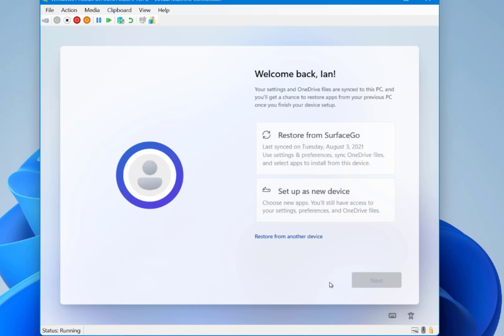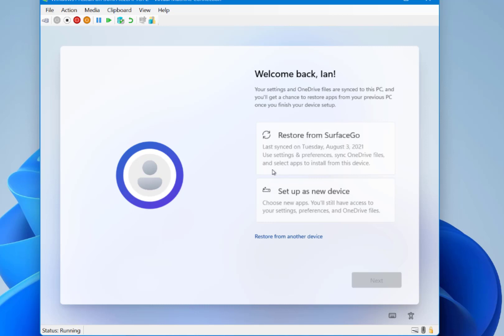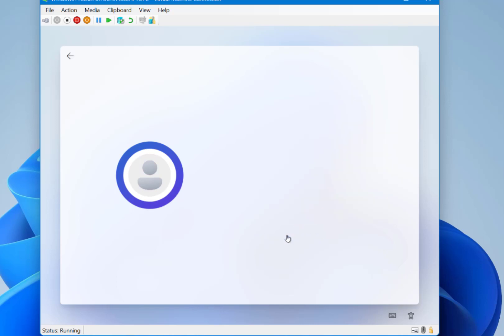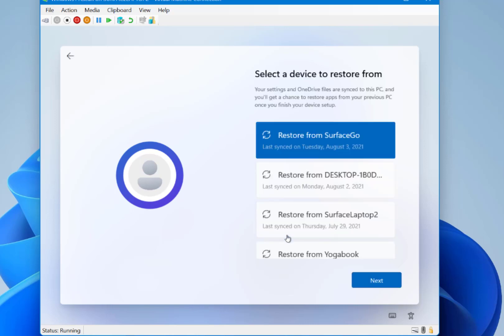So now it's asking me how I want to set this device up. Now this is something I've not seen before in Windows 10. Where you can restore the settings from another device. So that's the Surface Go. Or I can set it up as a new. So I'm going to set it up as a new device. But you can see the difference there. It would set the settings and preferences based on that. And it actually looks like I could probably pick from another device as well. Yeah, I can.